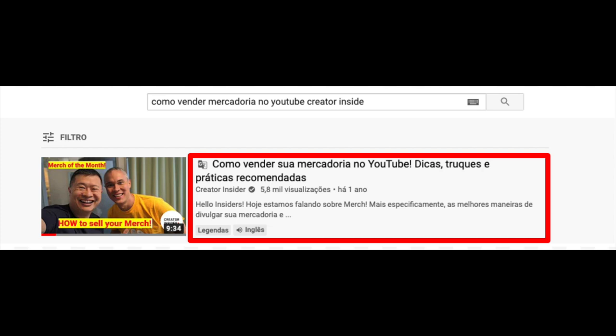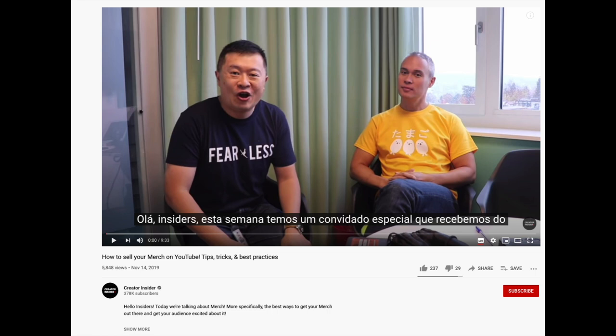To make sure this is still accessible and useful to those who've searched for something, when they look through the search results they're going to see automatically translated titles and descriptions. And if they select one of those videos within the results, they're going to have automatic captions. We'll start with just these languages, so let us know how you're finding it. We really want to hear feedback, and if it's successful, we'll roll it out to more languages.